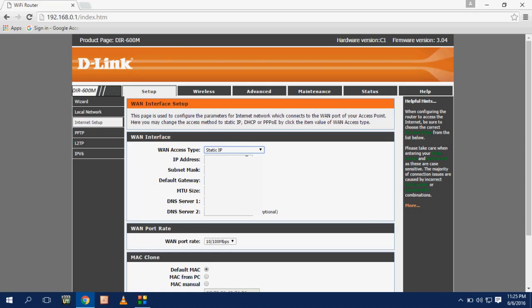In the WAN access point you have to select static IP. The IP address, subnet mask, all these things will be provided by your internet service provider. They will provide you IP address and subnet mask. So enter properly and carefully all this in IP address. After this click on save changes or apply changes.